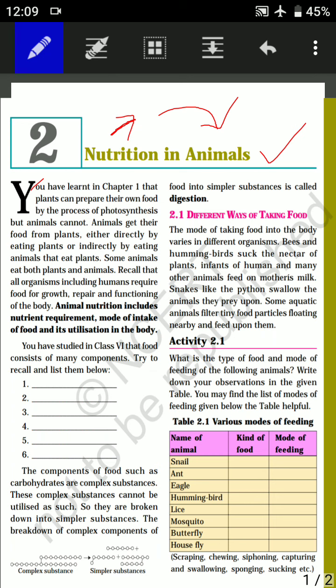Animals cannot prepare their own food, so they are dependent on plants for their food. Since plants can prepare their own food, they are known as producers. Animals, being dependent on plants, are known as consumers.